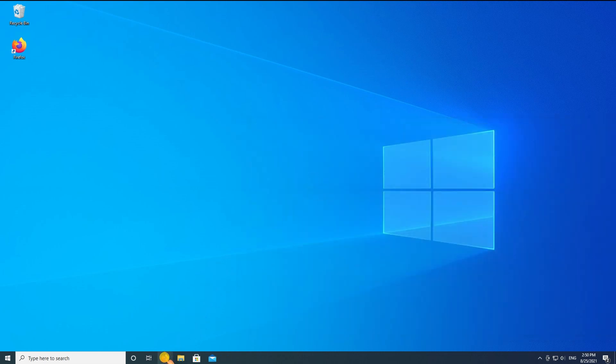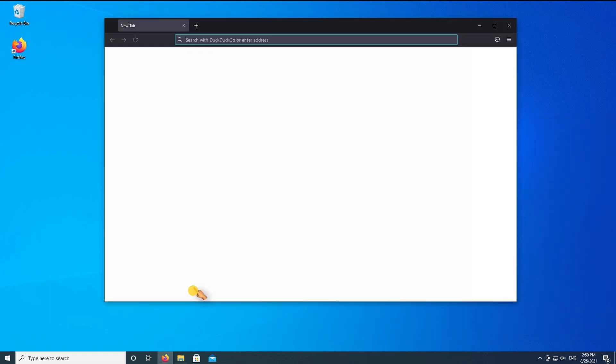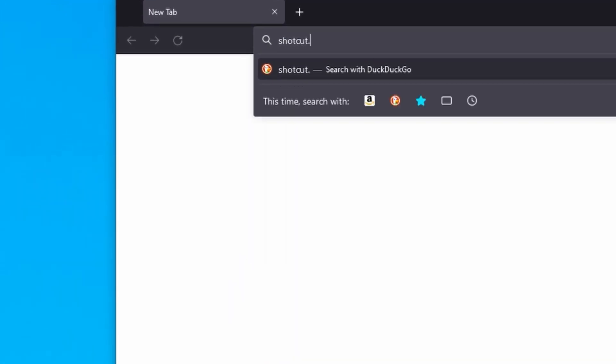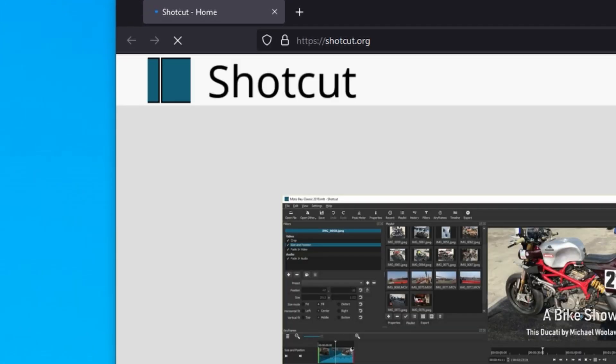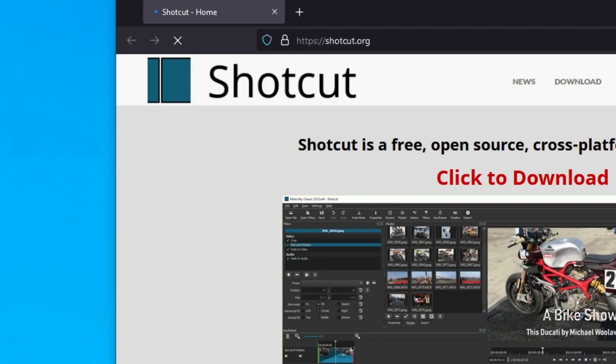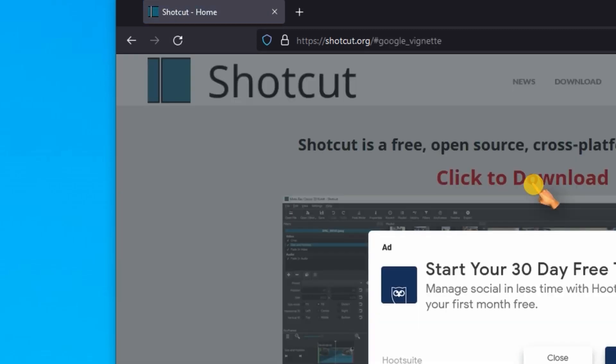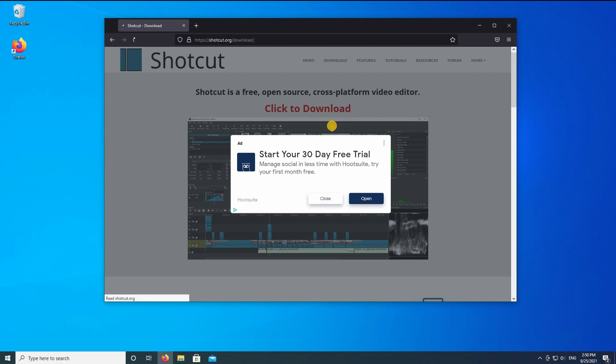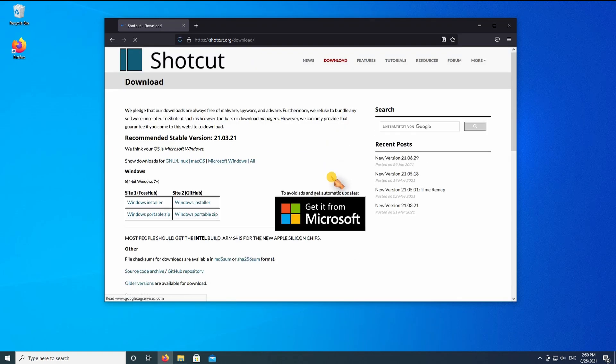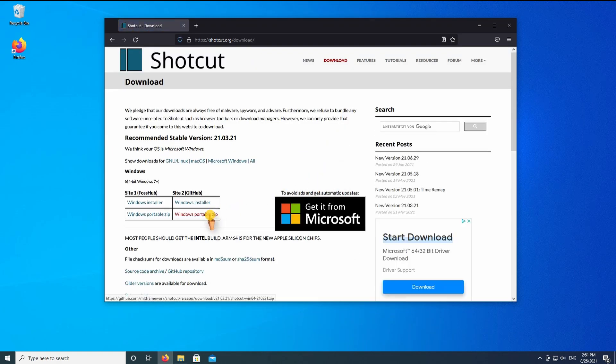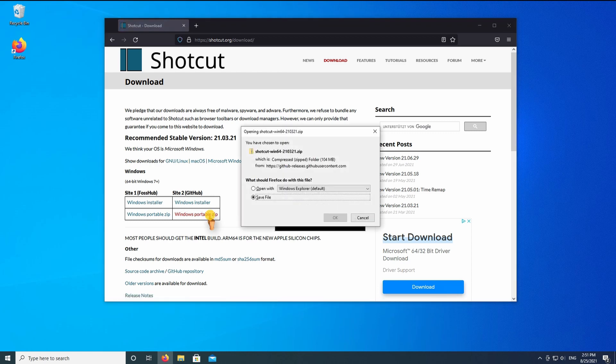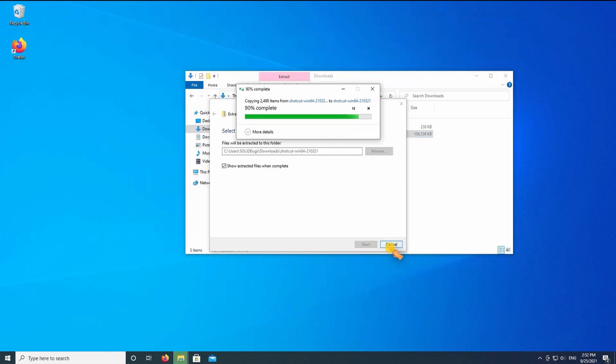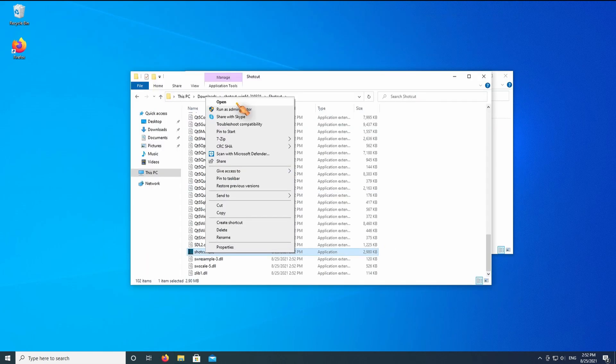Now go to Shotcut.org. Click to download. Whenever possible, I use a portable version. Save, then unzip the file. Run the application.